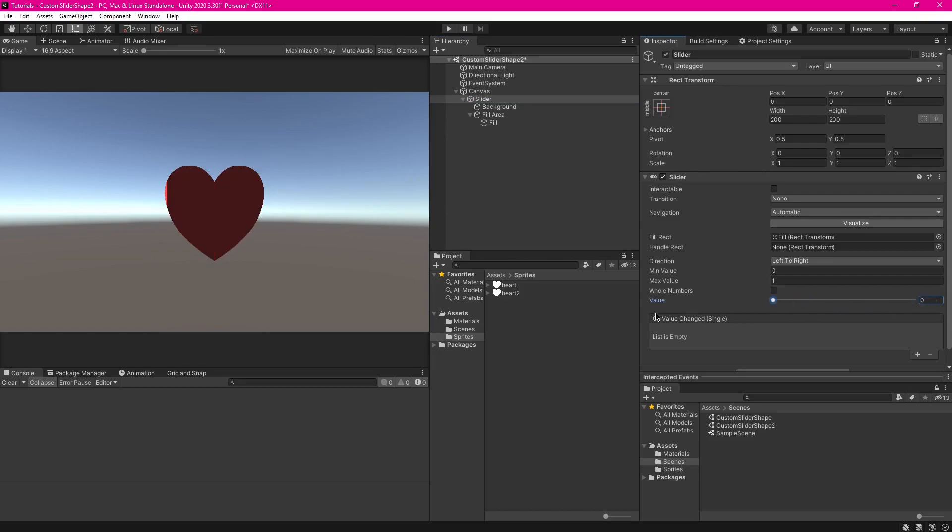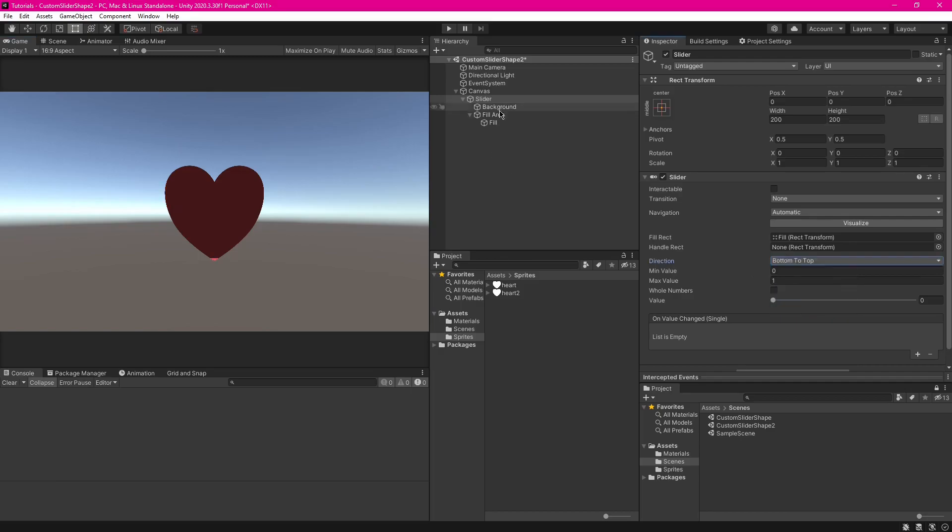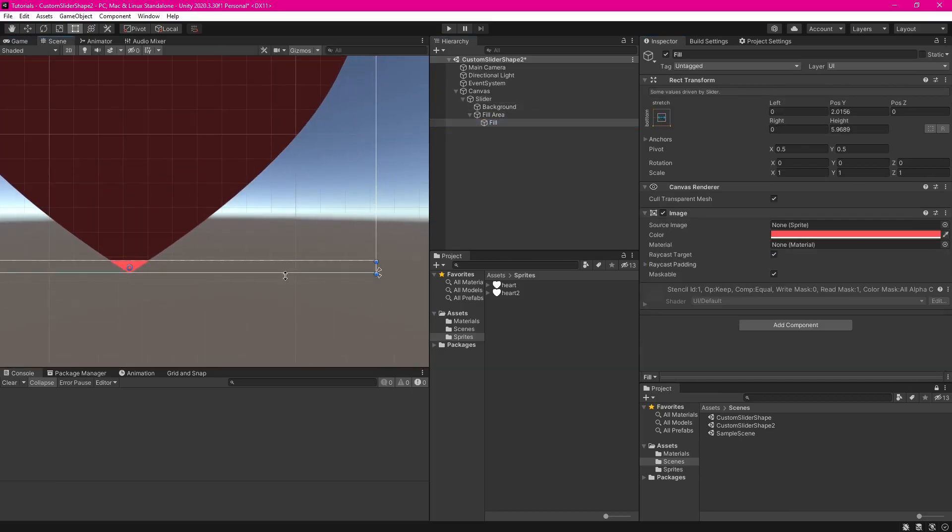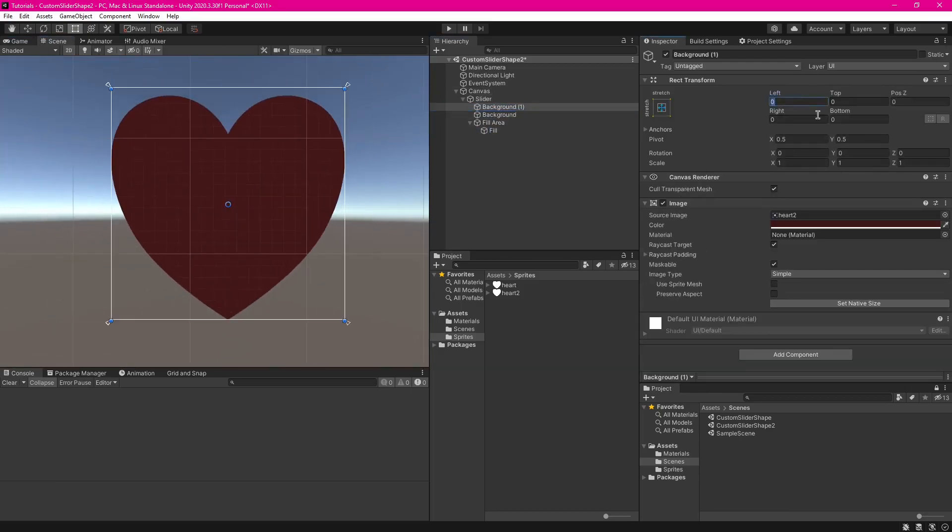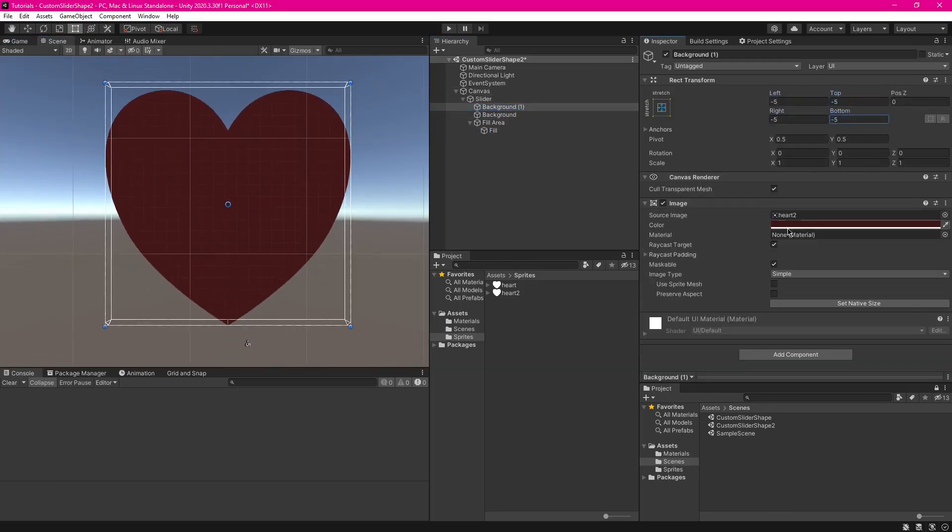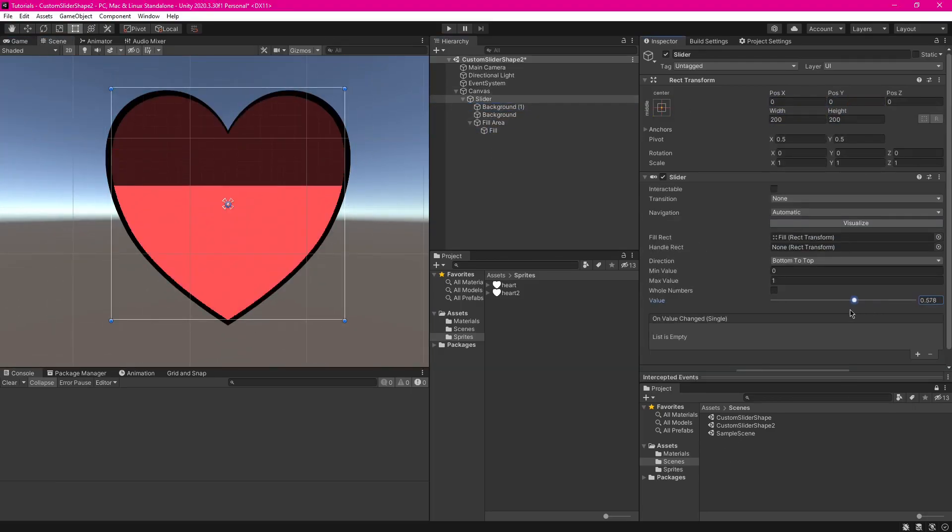So I'm going to do a bit more customisation to this to make it look a bit better. I'll just do that quickly. And now we're done.